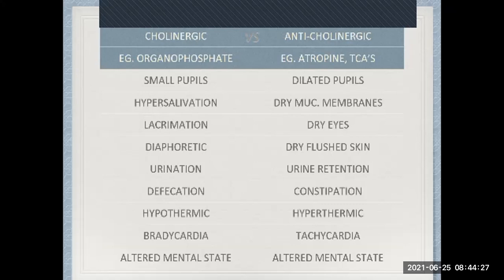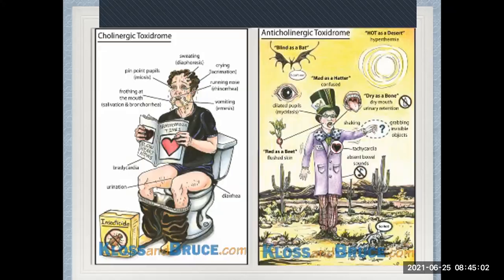Anticholinergic substances include atropine and tricyclic antidepressants. You've heard of amitriptyline? It's known as 'hospital smarties' because of how freely it's prescribed — for sleep, for low mood, for pain. It's one of the most commonly encountered drugs in overdose. These are the two main classes you encounter.